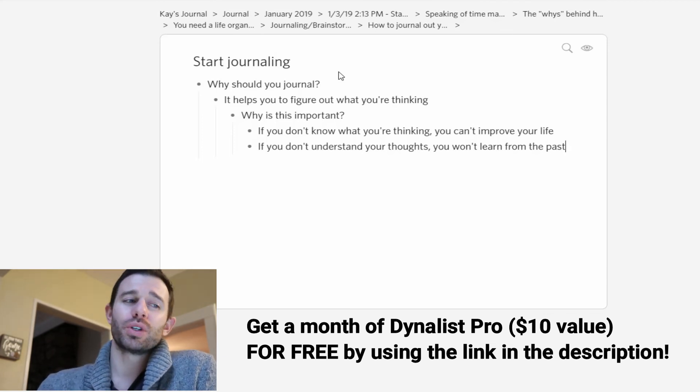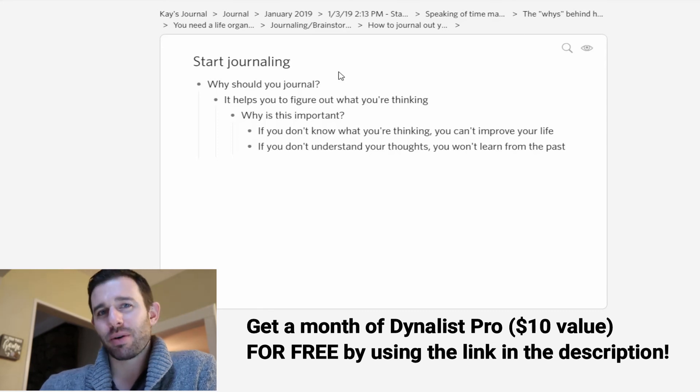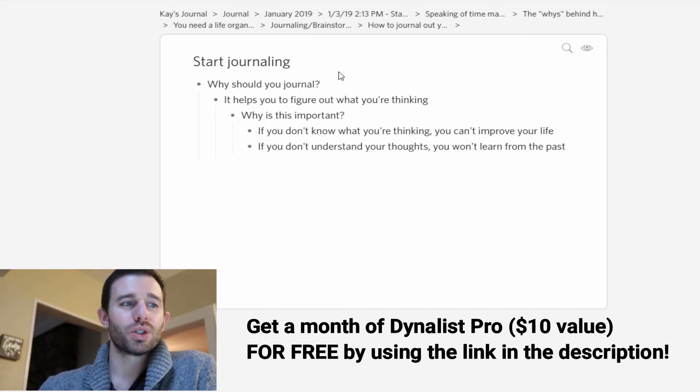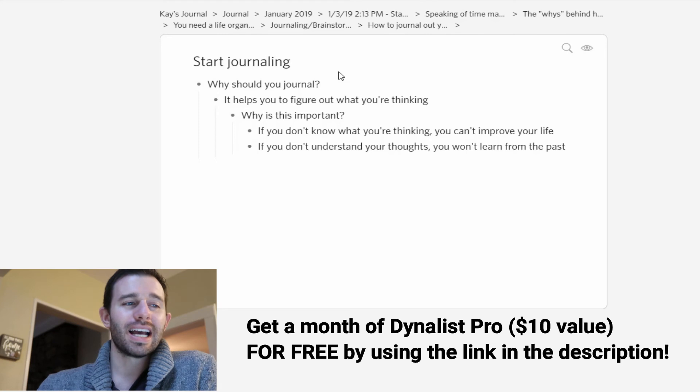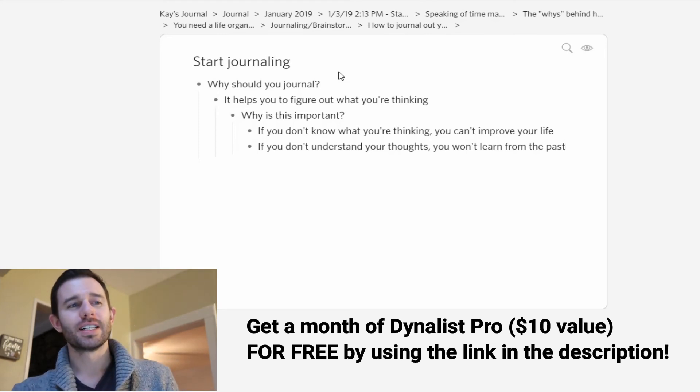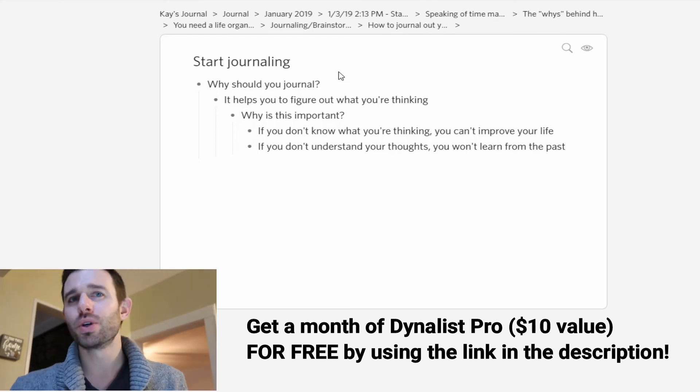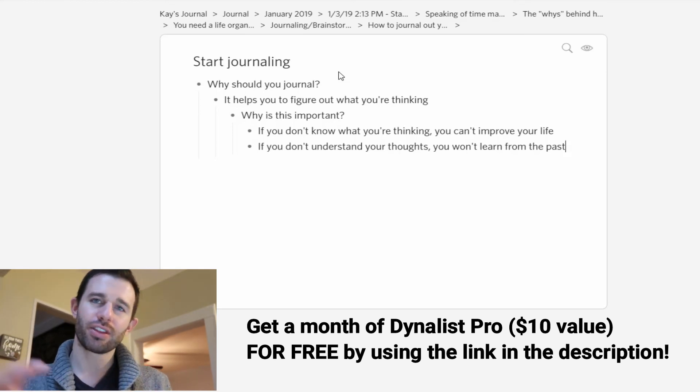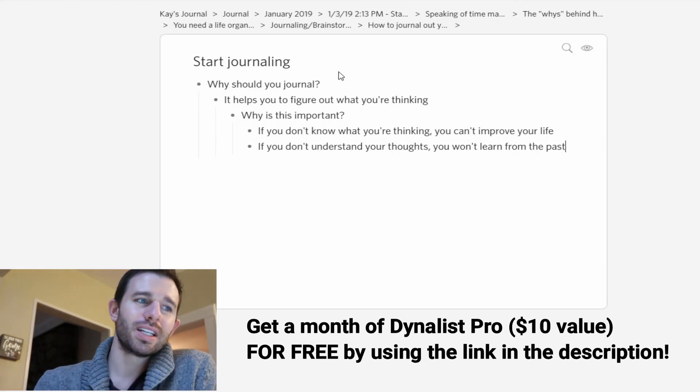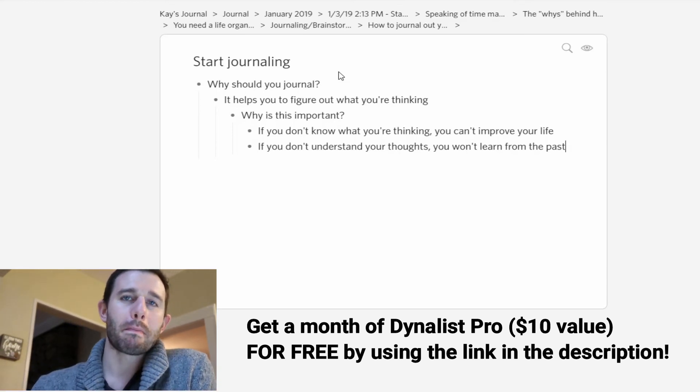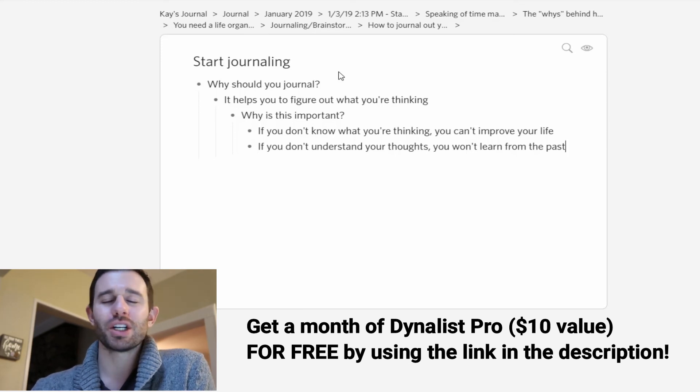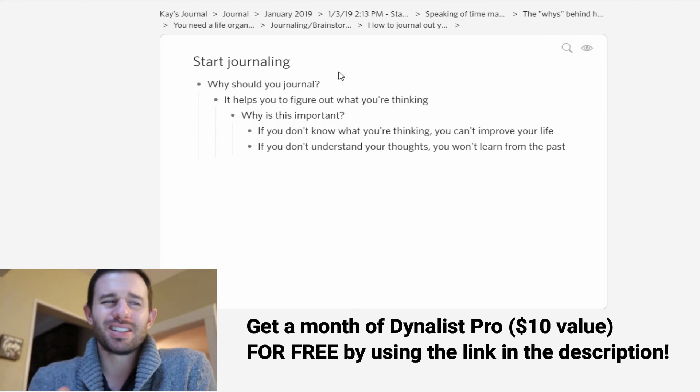It's very similar to a tool that I used to use called the Brain. Check that one out too. The Brain is an awesome tool as well, has a similar kind of purpose to go deeper and link things together, link thoughts together. But this one is much easier to use, a much quicker learning curve, and it's faster.